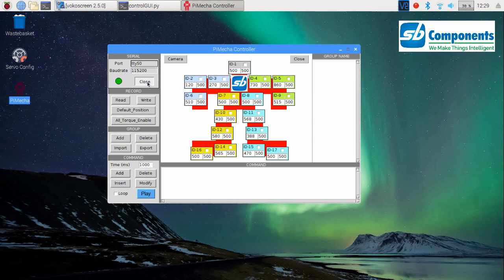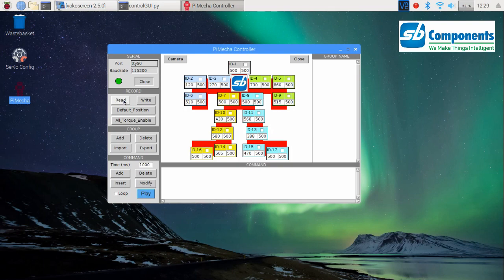value TTYAMA0 as your COM port value. Now let's proceed to the other section, the record section. In the record section, there are four buttons: read, write, default position, and all torque enable. The read button shall read the